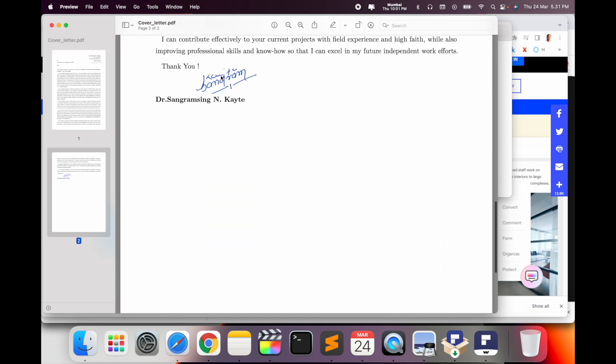This file is on the desktop. I just simply open it here in preview and just scroll down here. So look at this, my signature automatically comes here.